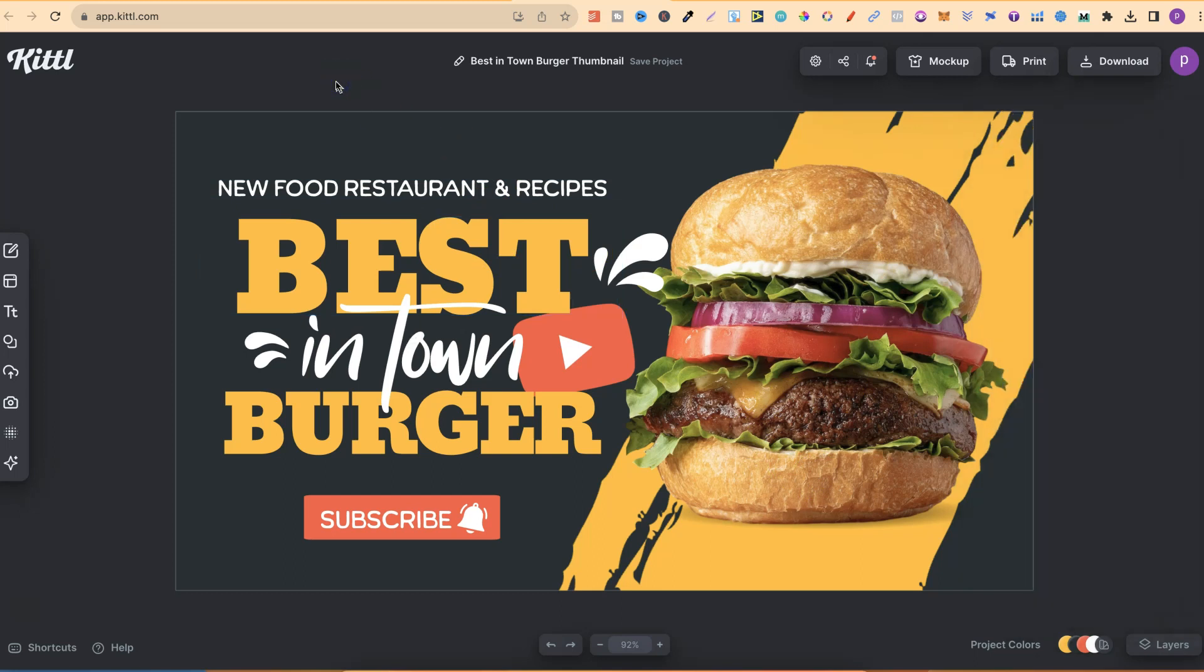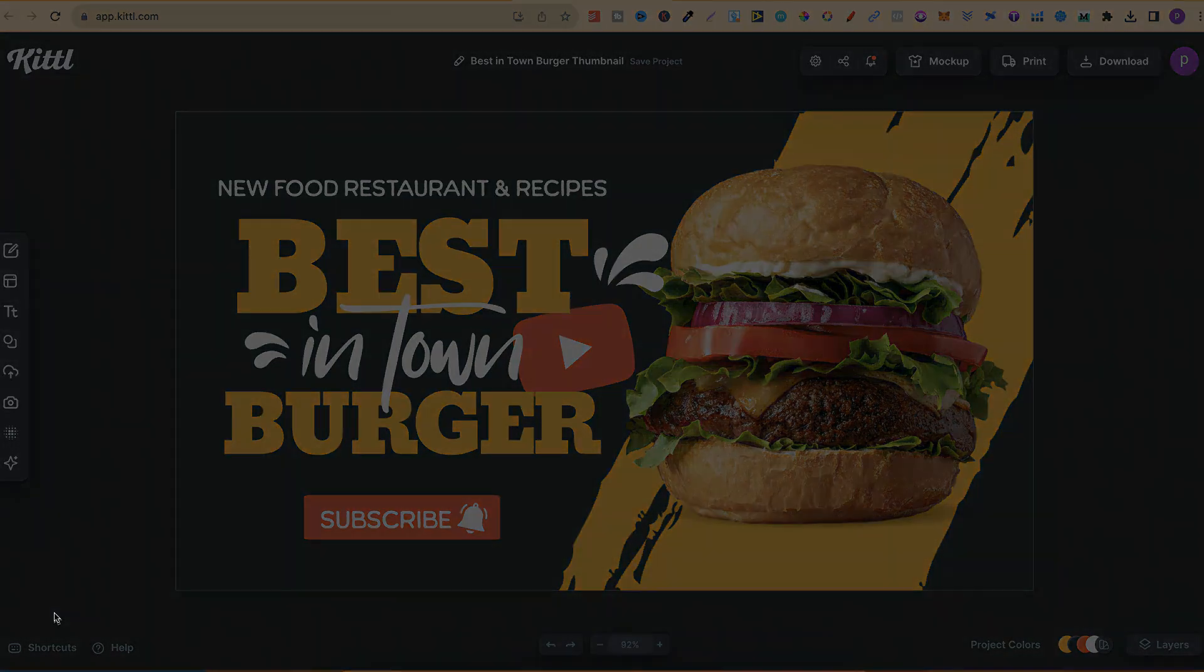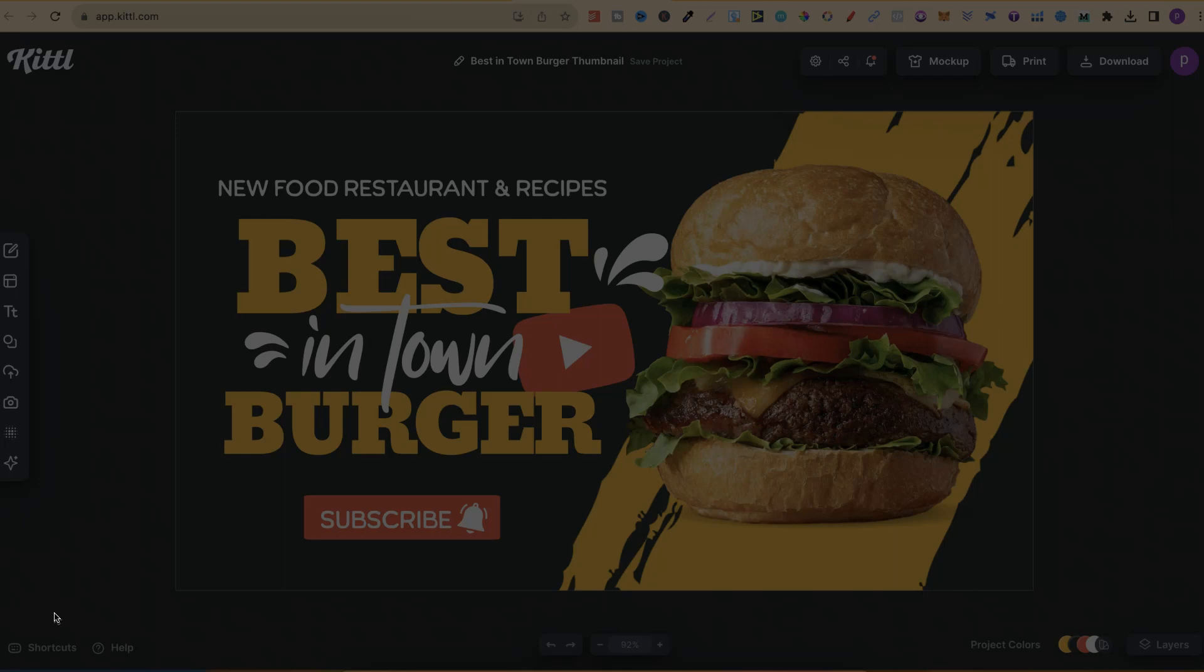So, that's how to find and use Kittle templates. Now, for more bite-sized Kittle tutorials, click right here and watch this playlist.